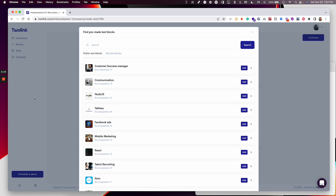Some of them have code, and some of them have images. Some test blocks also have free answer questions — general interview questions added so you can find out information from the candidate. For this test, the first thing I want to do is see if the candidate has the specific skills needed for this position. Then I'll also add some additional custom questions. But let's start with adding pre-made test blocks first.